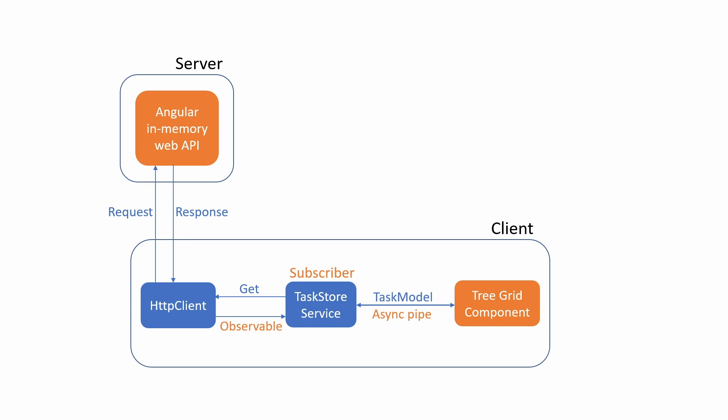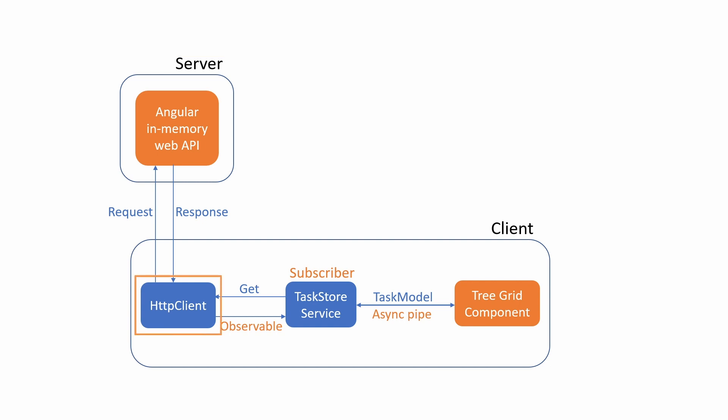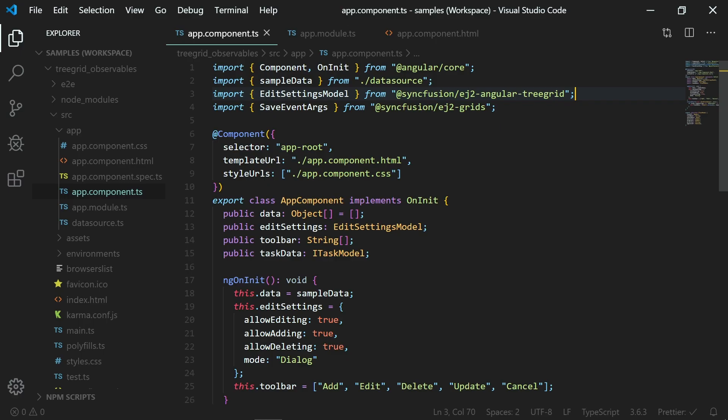I assume that you are all familiar with the observables feature. In this example, I'm going to use the Angular in-memory web API so that I can simulate a server and return mock data using HTTP requests and get the tree grid data from a local in-memory data store. So instead of going to a real backend remote server, I will get the tree grid data from a local data store.